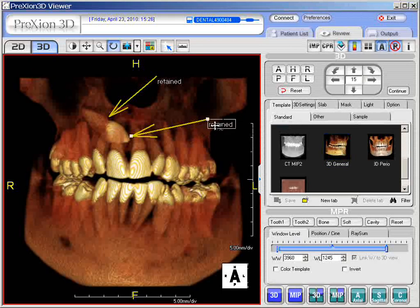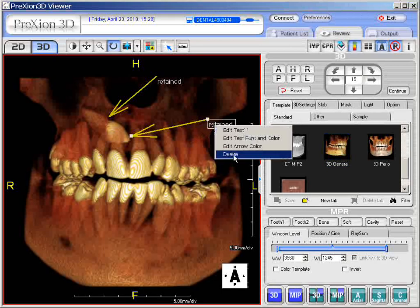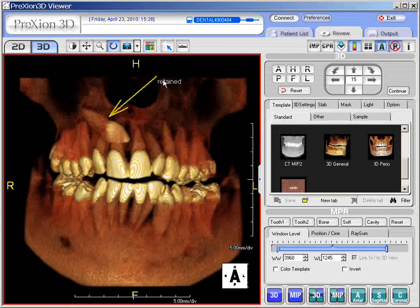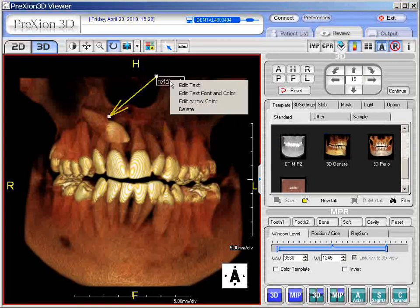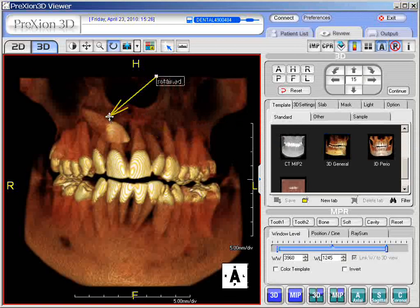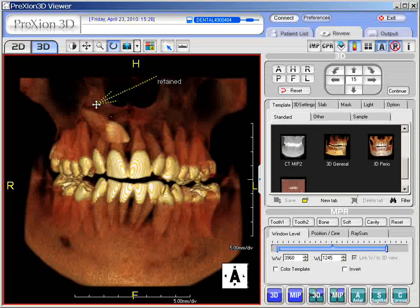To delete, you can right-click it and go down to 'Delete.' If you want to right-click as well, you can edit text. When you right-click it, notice the two white boxes — you can click on either of the boxes and change your angle of orientation on the arrow itself.